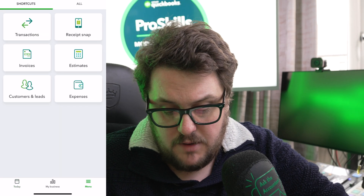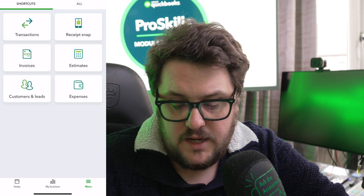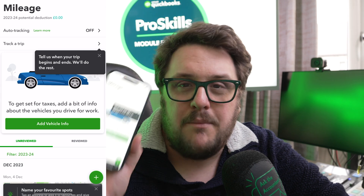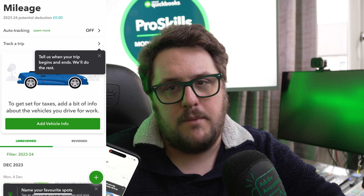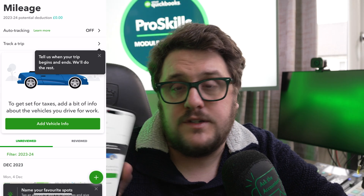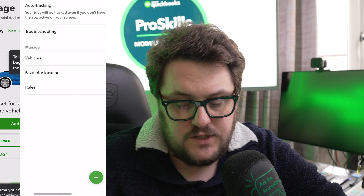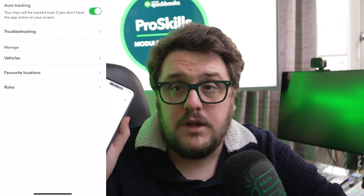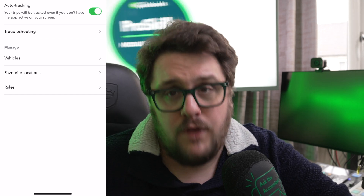Let's look at the first aspect, which is all about the free app that comes with QuickBooks. Within the app itself, once you get it loaded up and go to the menu area, you'll notice there's an option called Mileage. Now, mileage itself is really clever on QuickBooks Online.